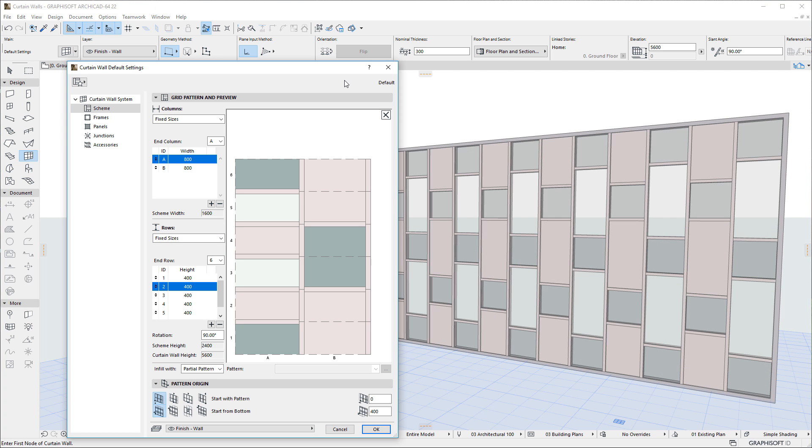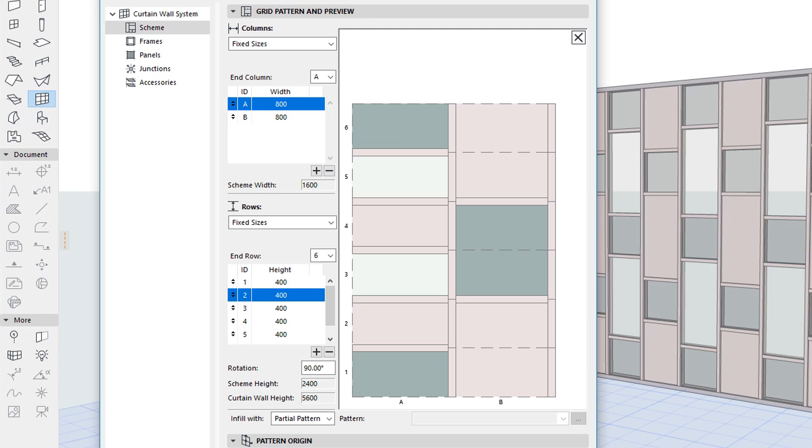ArchiCAD 22 also offers the capability of graphically defining the Curtain Wall pattern in its Settings dialog. In the large preview window, any frame can be clicked to be selected and modified to another frame class in the field below the preview window.